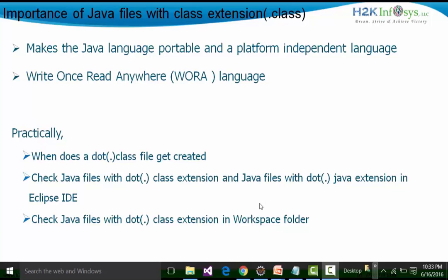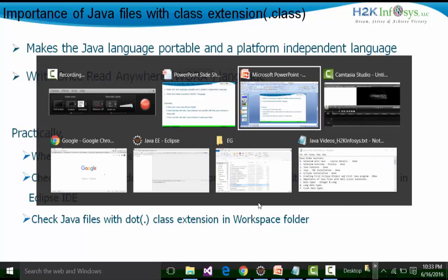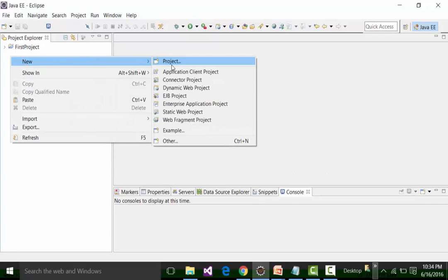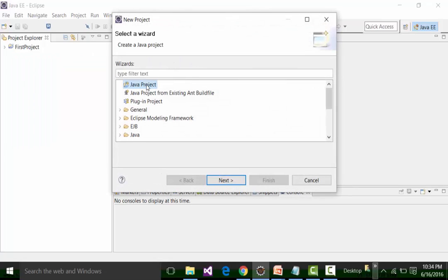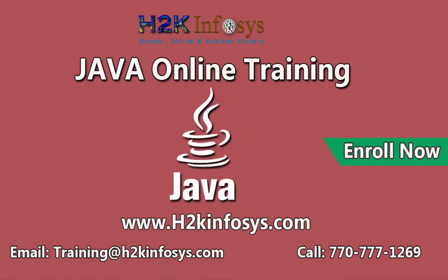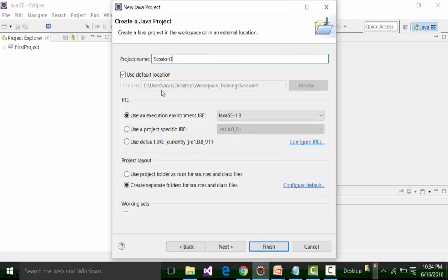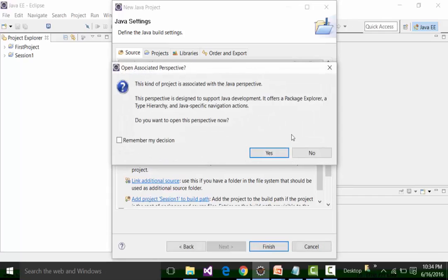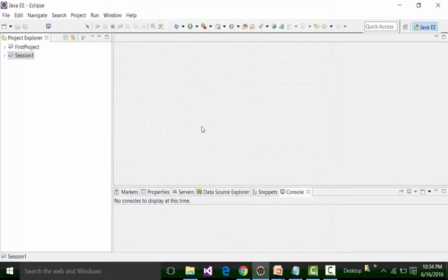Let's open up Eclipse and create another project. Right-click on the Project Explorer pane, choose the project option, choose Java project, highlight it, and click Next. Give the project name as 'Session 1'. Keep the same execution environment — Java SE 1.8 — and ensure the project layout creates separate folders for sources and class files. Click Next, then Finish. If it asks you to change the perspective, do not change it.